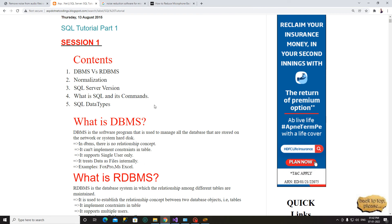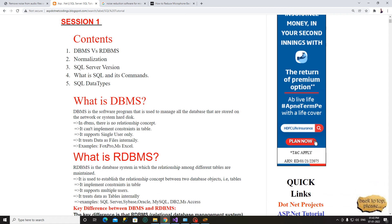So what is the concept? The first one is DBMS. DBMS is called Database Management System. It is a software program which is used to manage all the databases that are stored on the system. In DBMS, there is no relationship concept. It supports single user only. For example, Microsoft Excel is a DBMS concept.